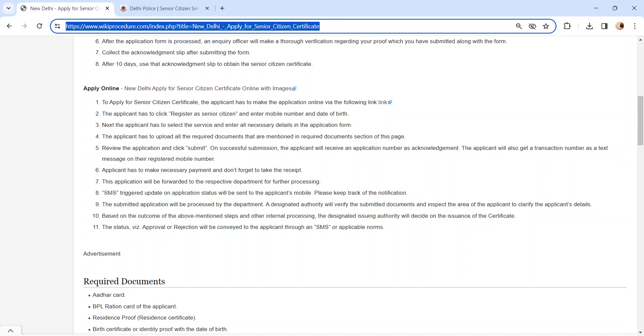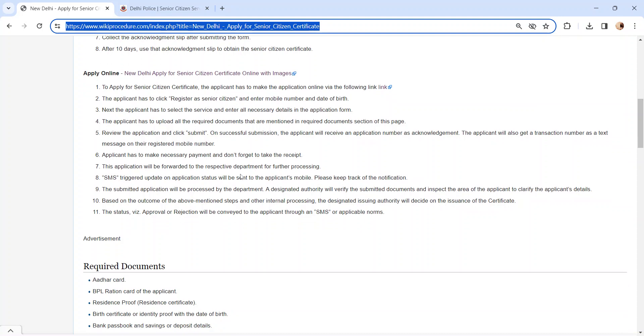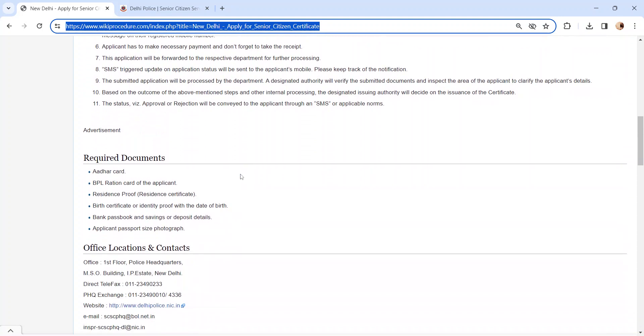The status of the application, whether it is approved or rejected, will be conveyed via SMS. The benefits of senior citizen certificate may include discount on public transportation, healthcare, and other services.